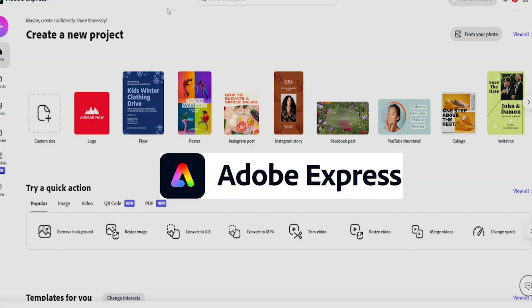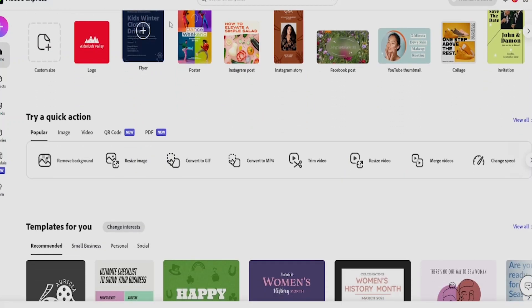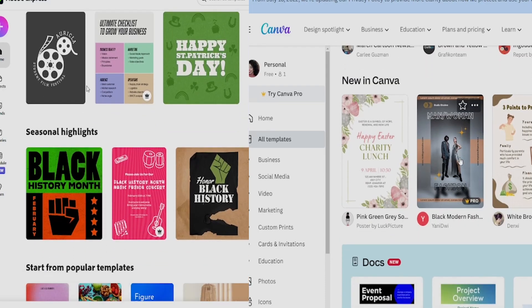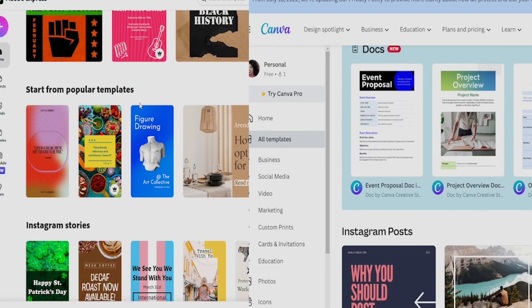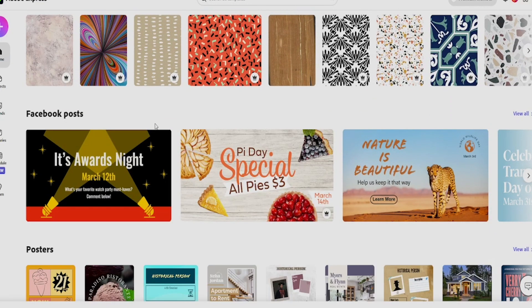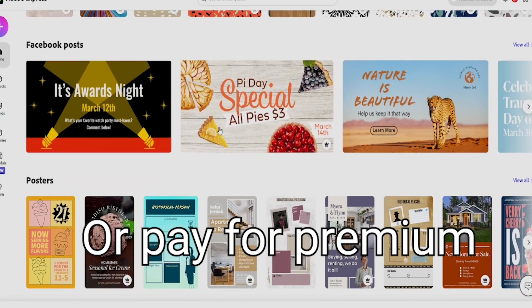Adobe Express is a browser editing tool similar to Canva where you can edit thumbnails, Instagram content, or any other social media platform for free or with a premium version. I have a thumbnail to do for a YouTube video and this is the perfect opportunity to see which is better — Adobe Express or Canva — and I'm going to tell you by the end of this video which one makes the cut.